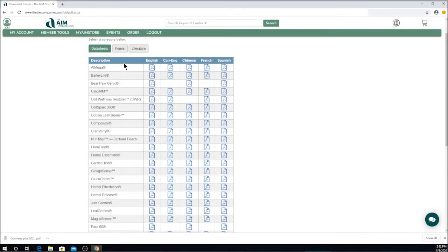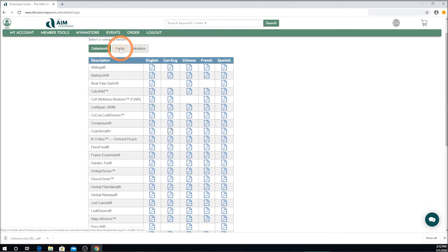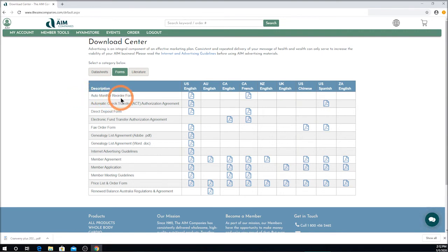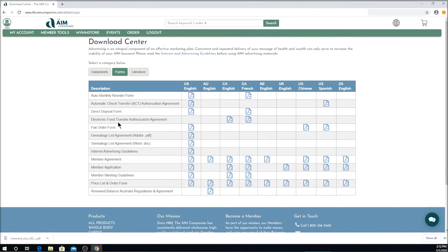Now let's look at some of the other types of literature that's available here in the printable materials. We're going to click on the button that says Forms. Now you will see various different forms available: automatic monthly reorder form, automatic check transfer form, direct deposit, so on and so forth. And all of these are available for you to use depending on the country that you're located in.